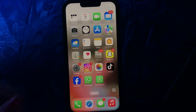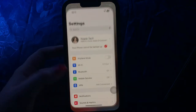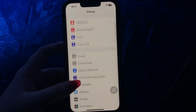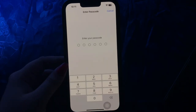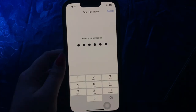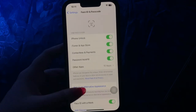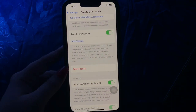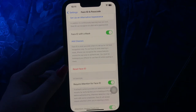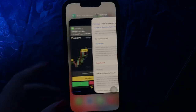For this, go to Settings. Scroll down and go to Face ID and Passcode. Then enter your passcode. Scroll down and you can see the option to Reset Face ID — tap on it. Then tap Set Up Face ID and follow the on-screen instructions to set up Face ID again. And you are done.